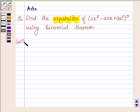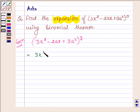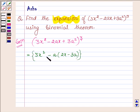So let us begin with the solution. We have to expand 3x squared minus 2ax plus 3a squared, raised to the power 3. This can further be written as 3x squared minus a into 2x minus 3a, raised to the power 3.